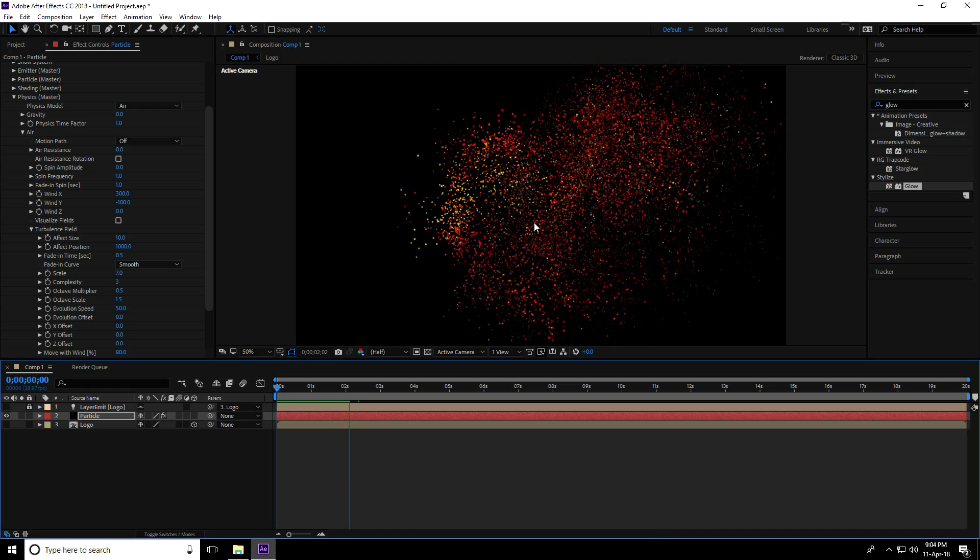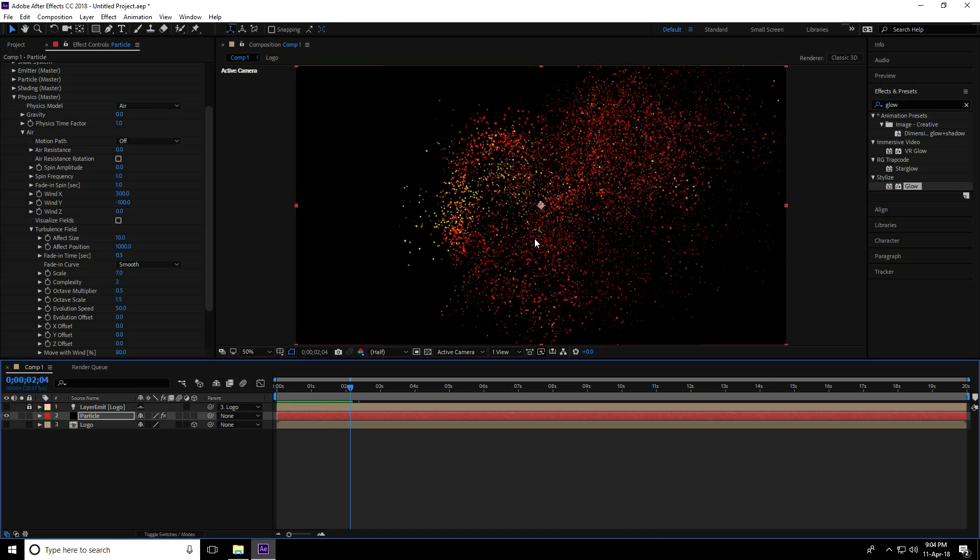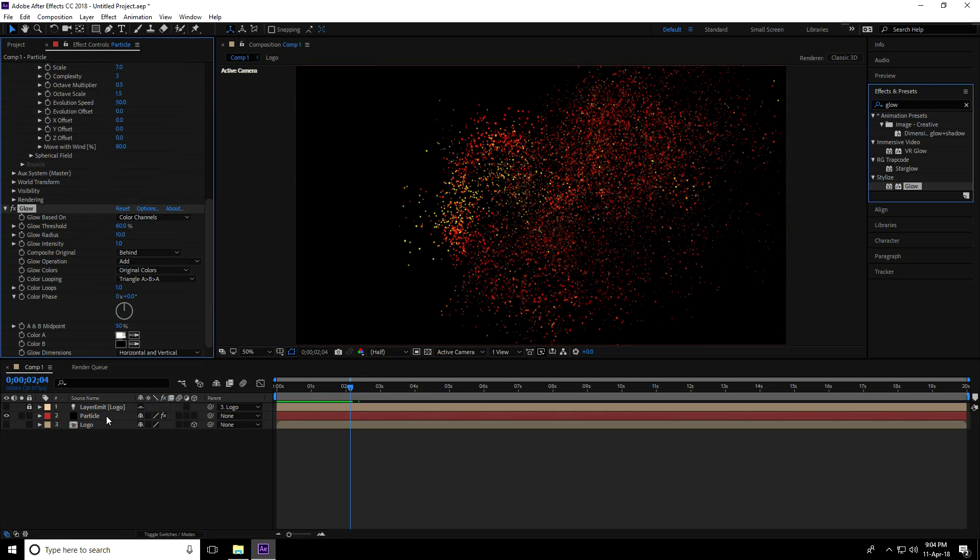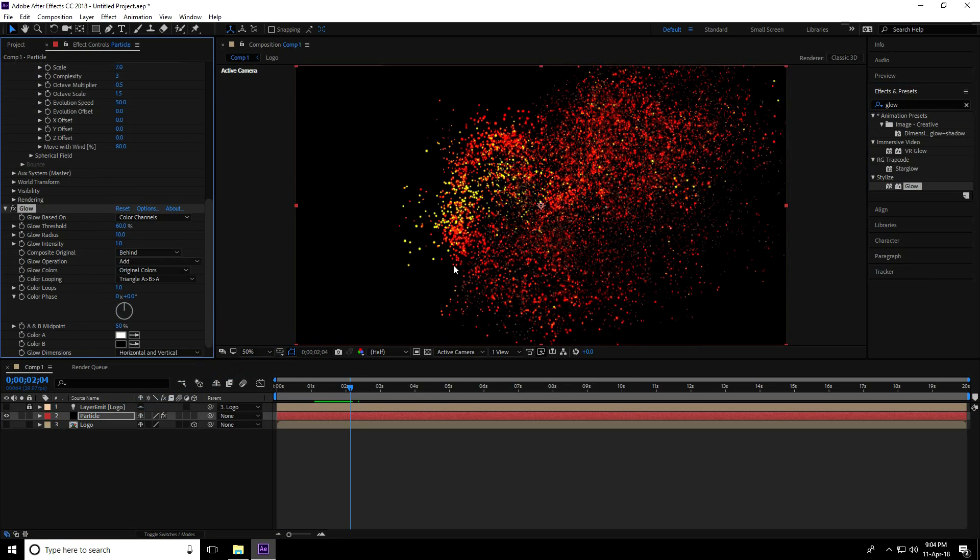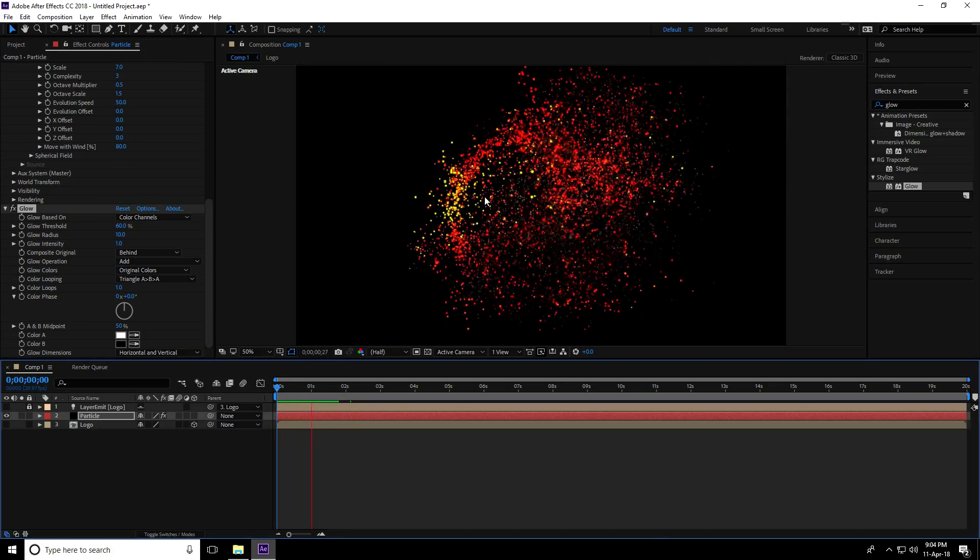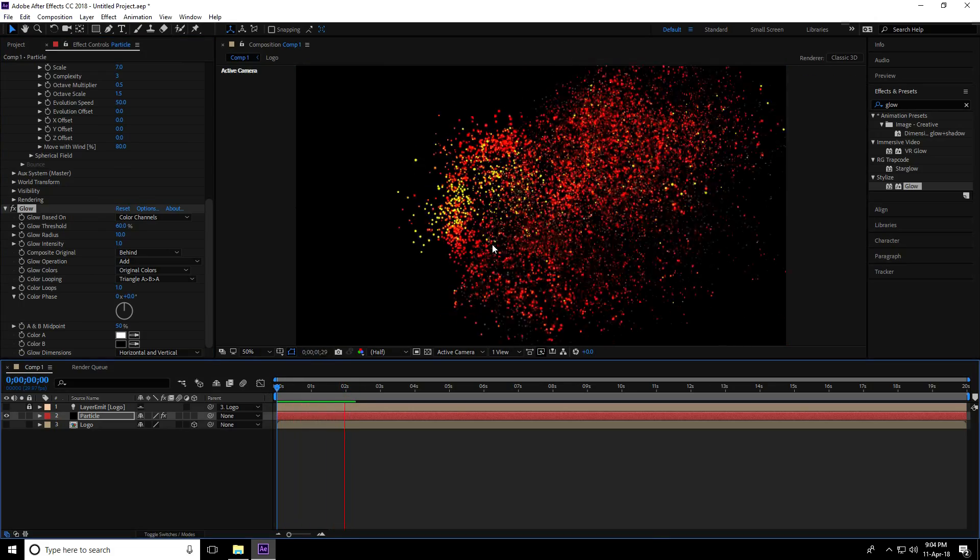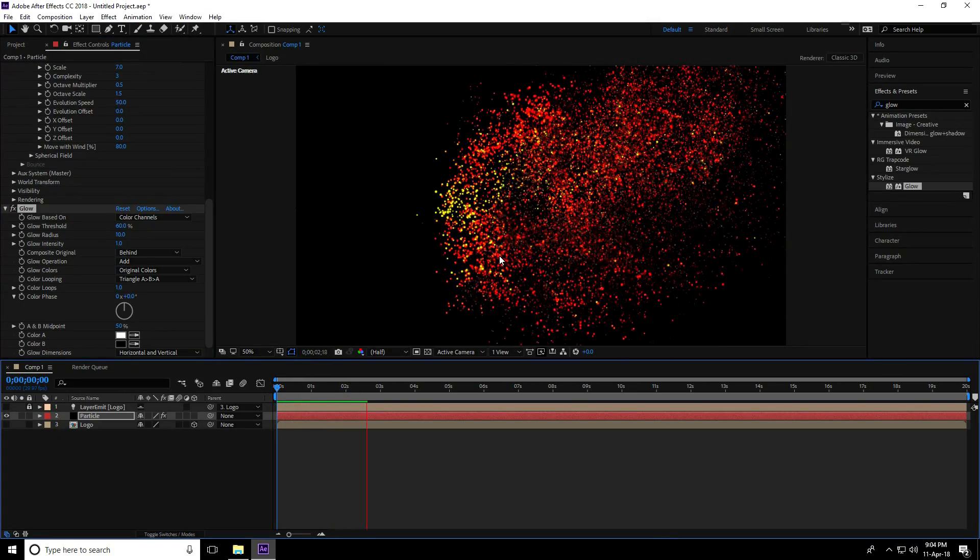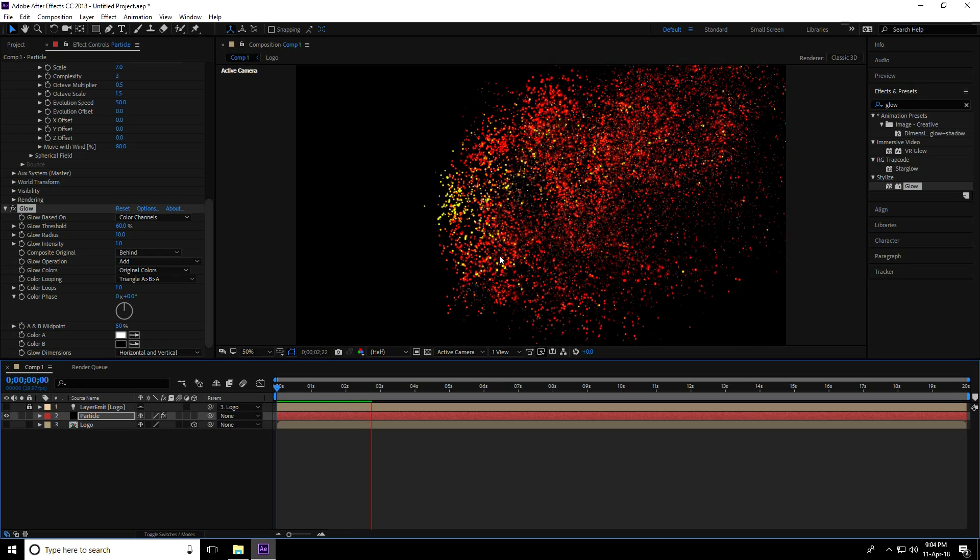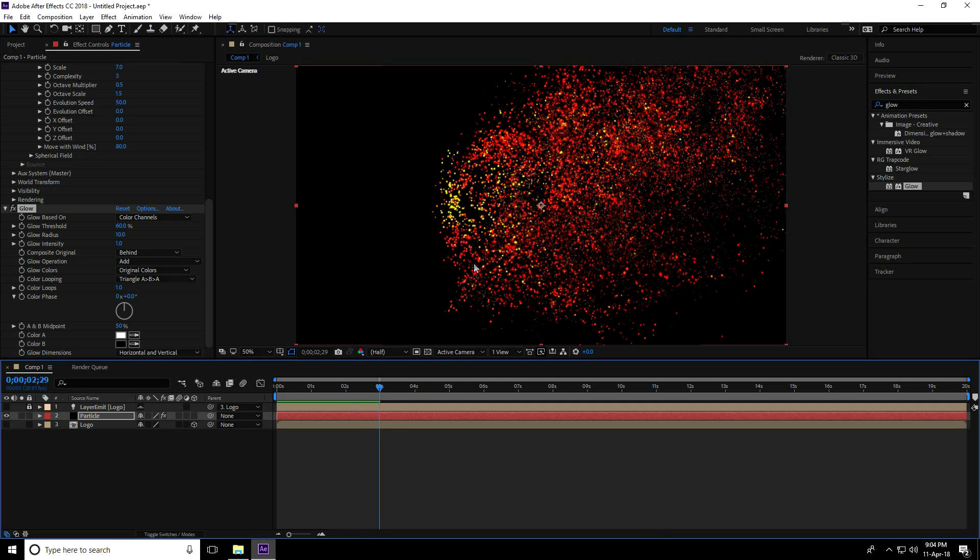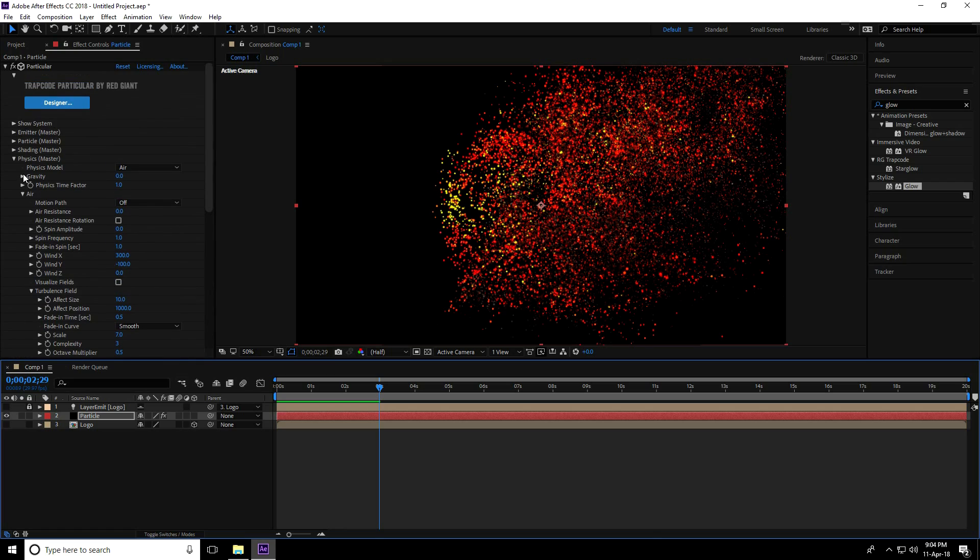I'll apply a glow effect on the particles. Go to effects and presets, select Glow, drag and drop it on the particles for more brightness. Okay, stop. Now unfold all layers.